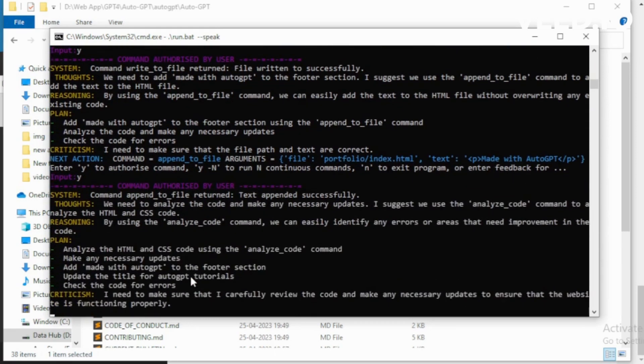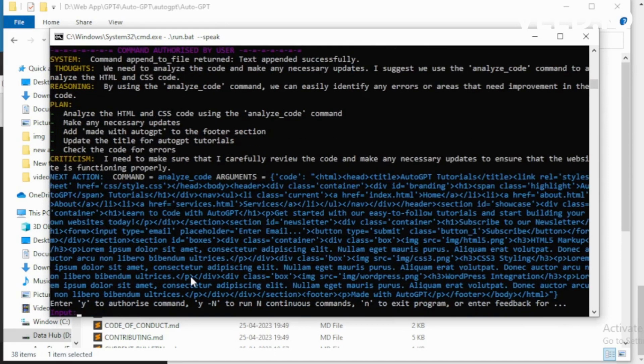We need to analyze the code and make any necessary updates. I suggest we use the analyze_code command to analyze the HTML and CSS code. I want to execute analyze_code.